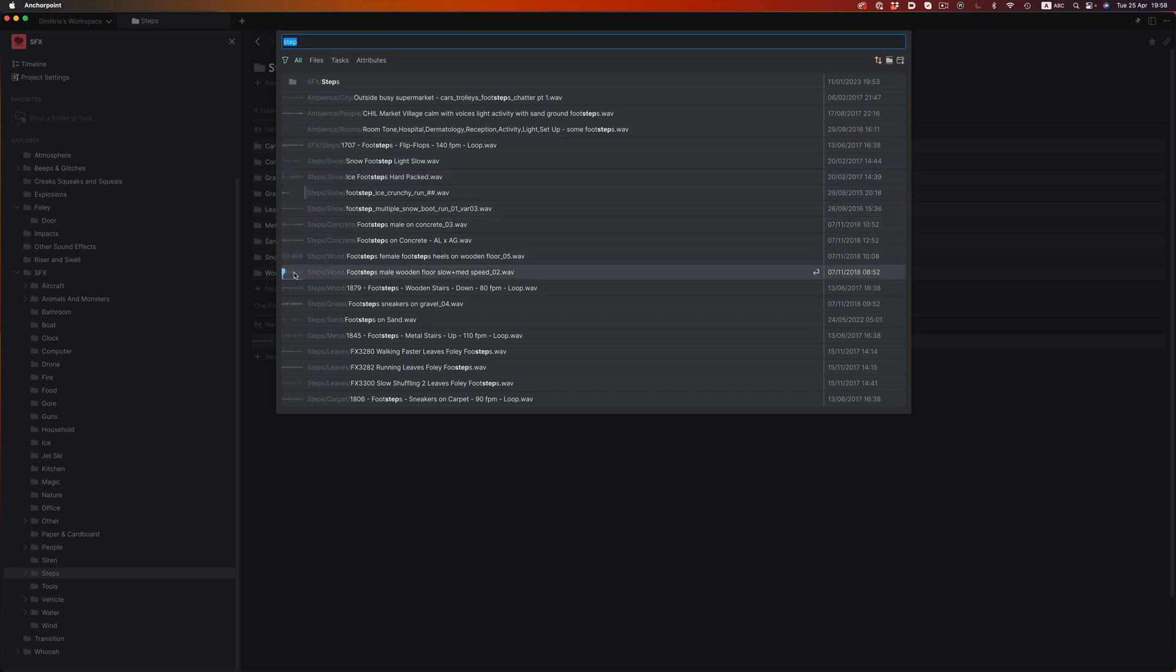Having a system like that, where everything is accessible in a matter of seconds, is extremely important. Especially if you're on a tight deadline. At that point, your focus is on getting the project done, and not trying to babysit your hard drive.